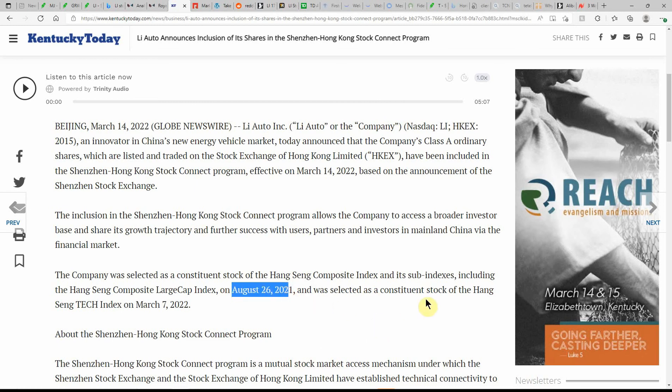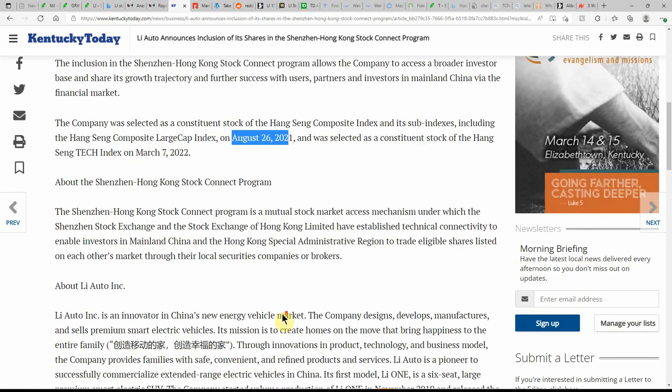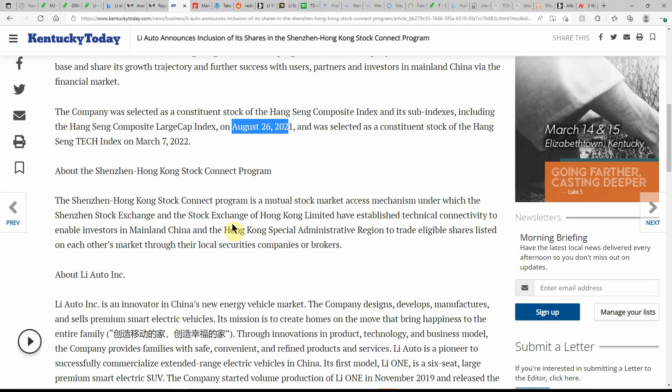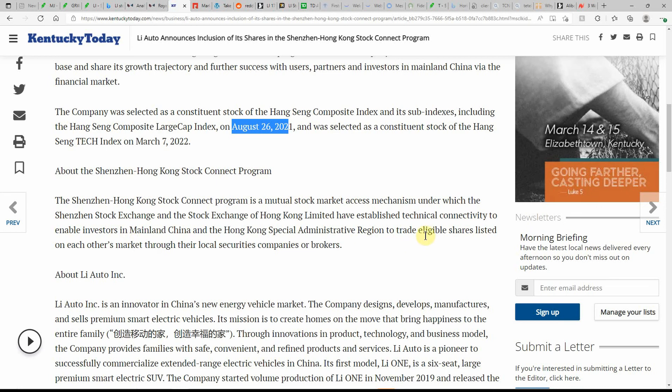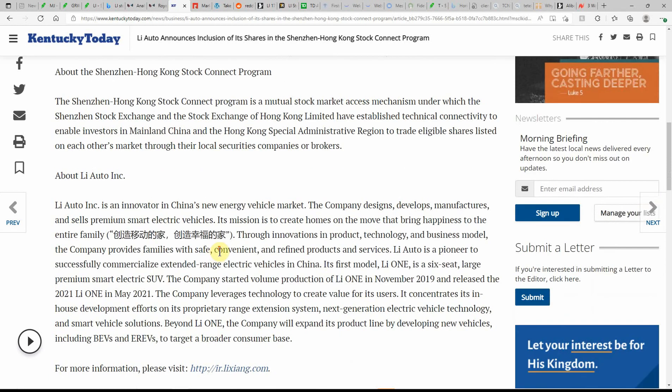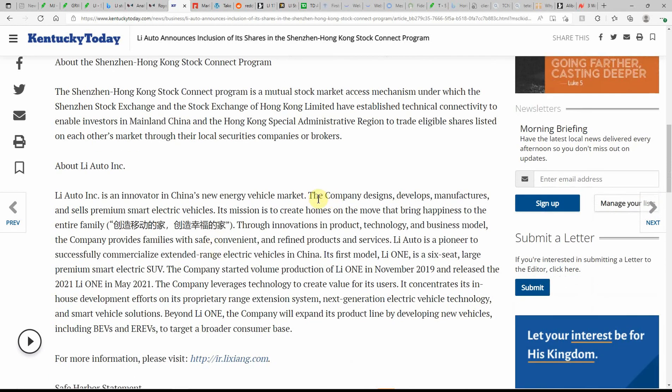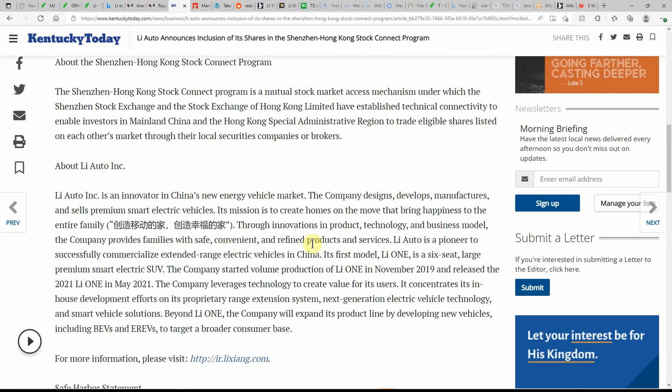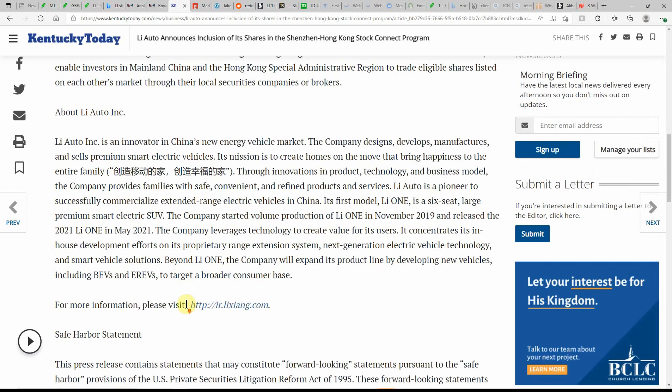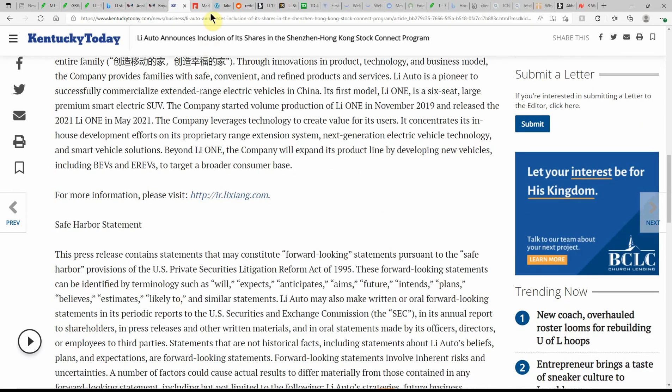And was selected as a stock of the Hang Seng on March 7th of 2022. So the program is a mutual stock market access mechanism under which the Shenzhen Stock Exchange and Stock Exchange of Hong Kong Limited have established technical connectivity to enable investors in mainland China and the Hong Kong Special Administration Region to trade eligible shares listed on each other's market through their local securities companies or brokers. Here's a little bit more about Li Auto. Again, it's an EV. Mission is to create homes on the move that bring happiness to entire families through innovations in product, technology, and business model. The company provides families with safe, convenient, and refined products and services. Feel free to pause and go over the rest there for yourself.